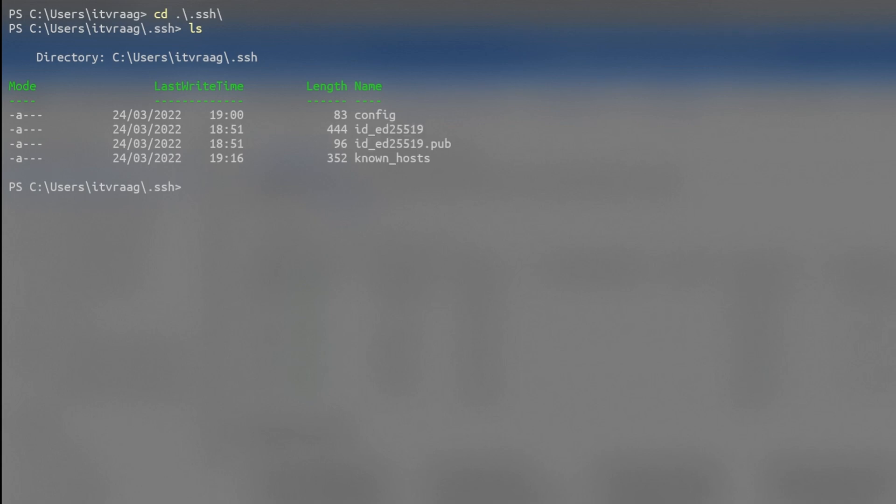In there, you could find one or more SSH keys. You can either use existing keys or create new ones. I'm going to remove these and create new keys.